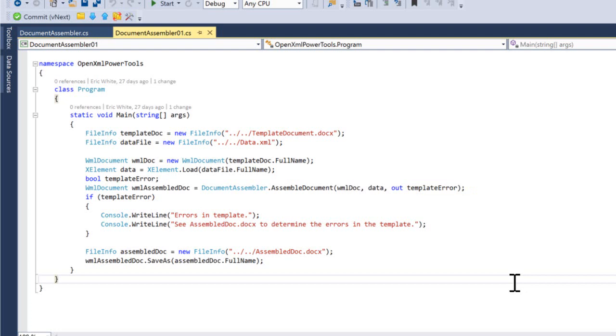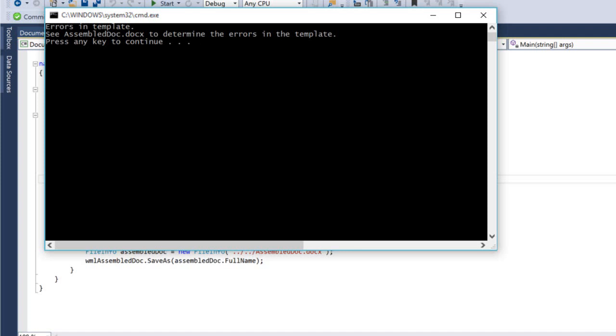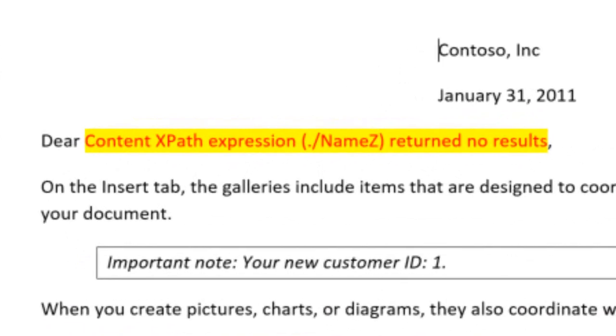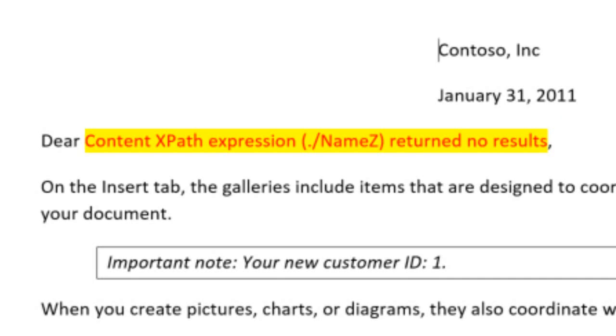Let's go into the template document, and I'll change this to dot slash NameZ, which is not in the XML. When I run the example, it tells me there are errors in the template, and it tells me to see AssembledDoc.docx to determine the errors. Looking at the assembled document, I can see the actual error that occurred, that this dot slash NameZ XPath expression returned no results.